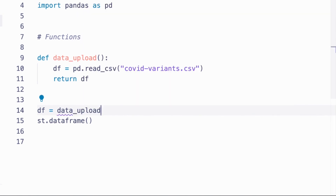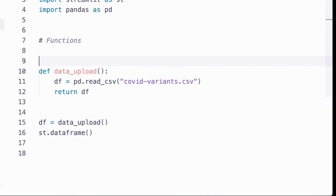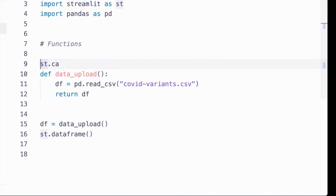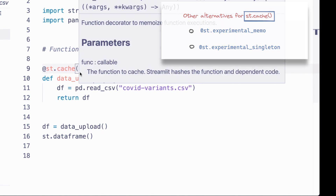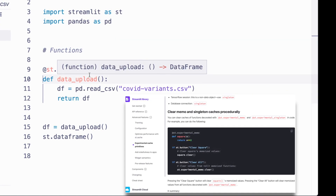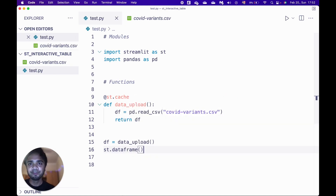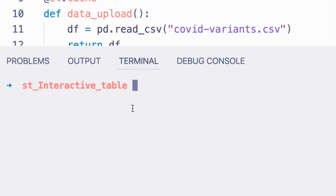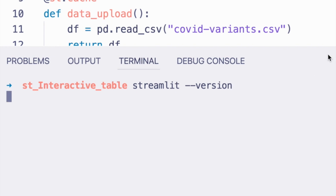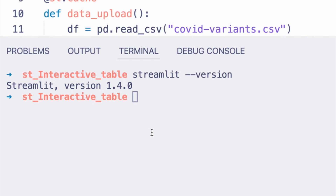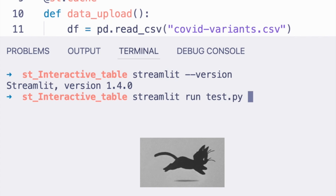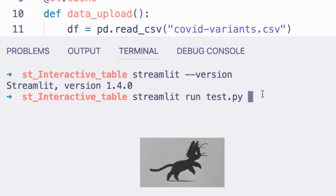Let me call this function 'data_upload' and use the 'st.cache' function so we don't reload the data every time. Once the data is uploaded, it stays in memory. To see this in action, we need to fire our terminal with Streamlit. Let me check my Streamlit version — it's 1.4, so I probably need to upgrade it. Anyways, let's run 'streamlit run test.py'.